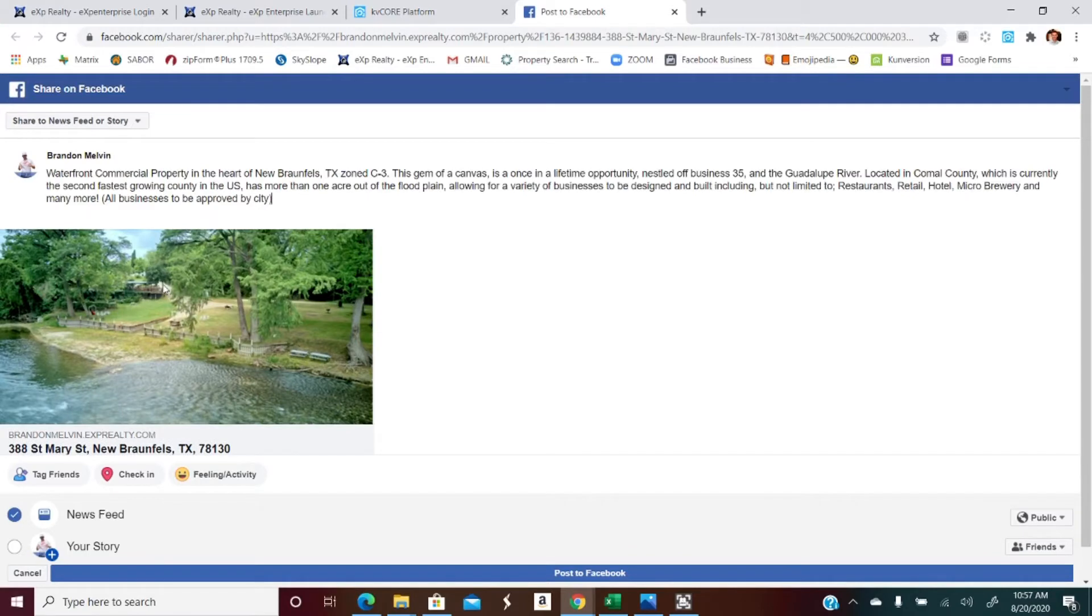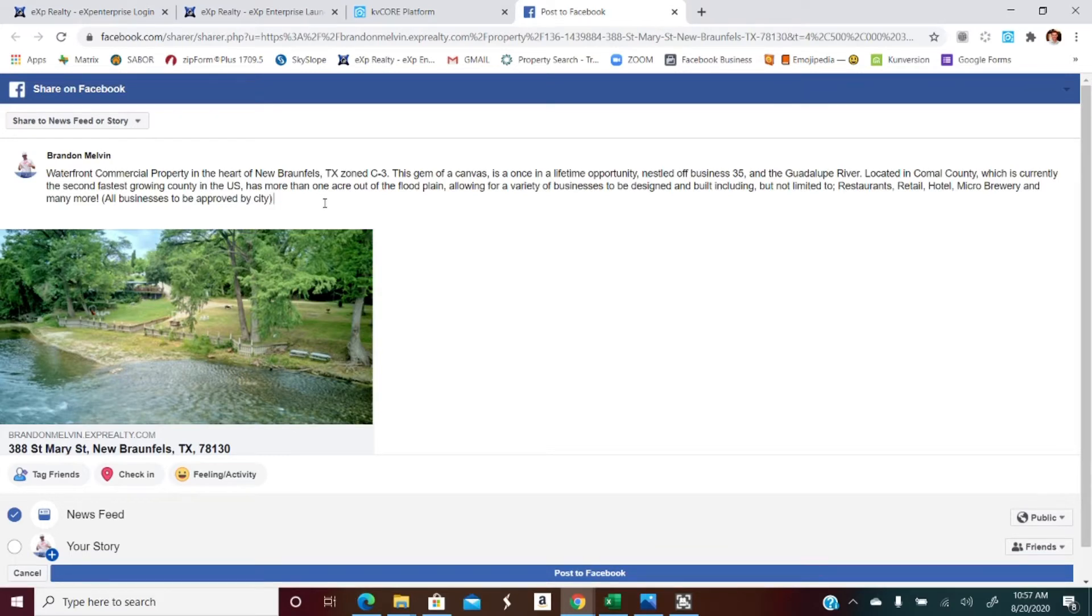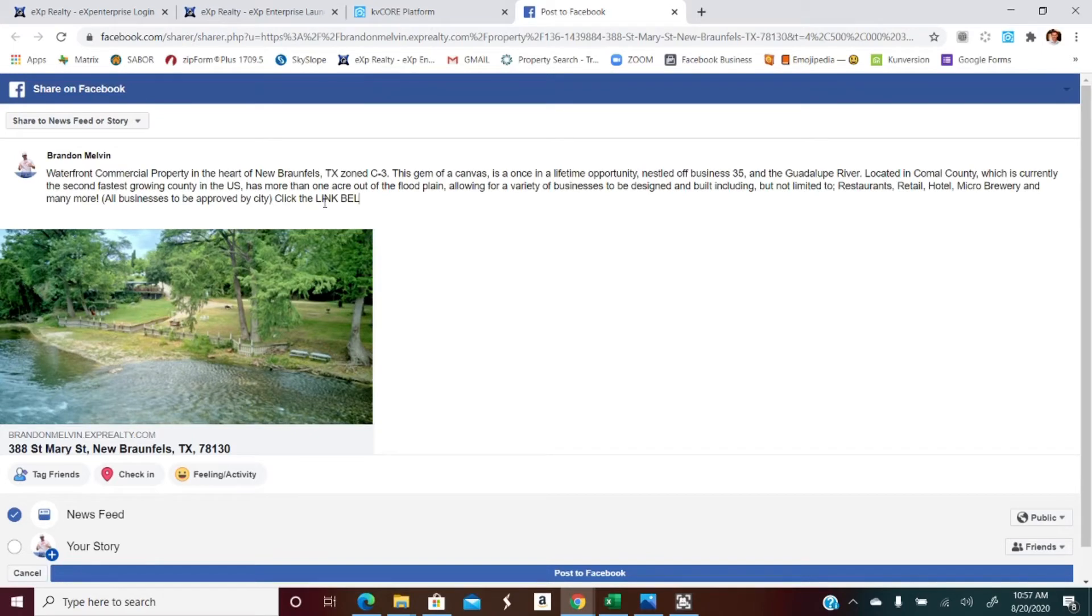We'll paste that, so it's got a little bit of information there about the property. And then I'm also gonna say click the link below for more details.